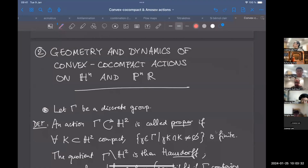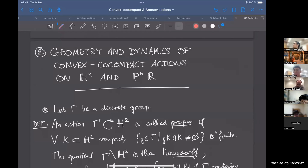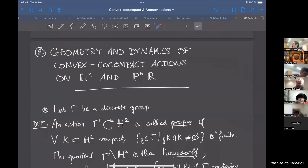This is the second part of Professor François de Routard's lecture. He will talk in general terms about the classical notion of convex co-compact actions in hyperbolic space, and also about the more recently introduced notion in projective space.